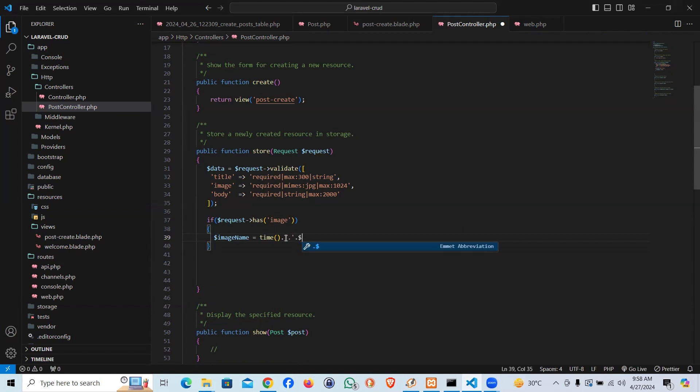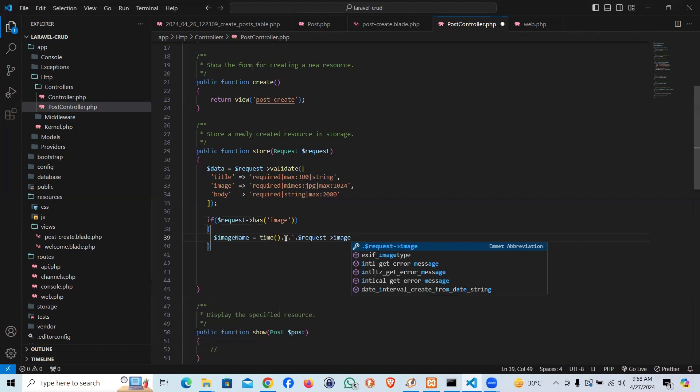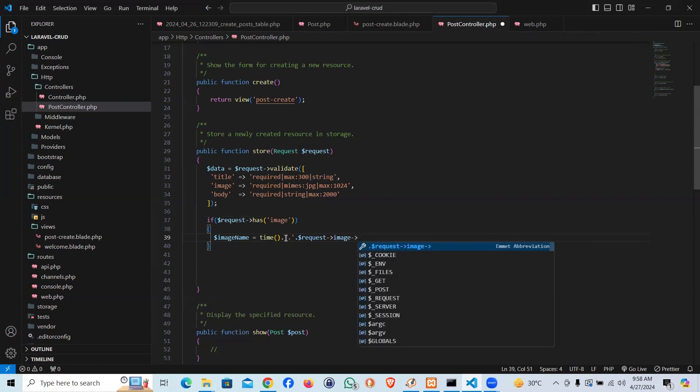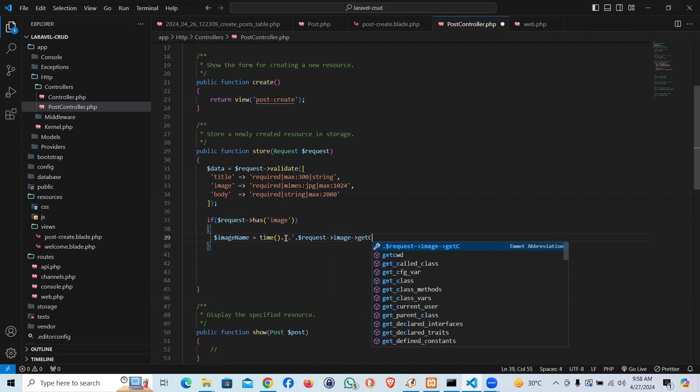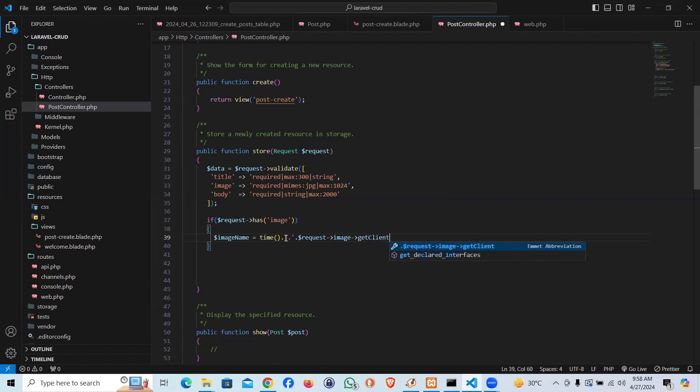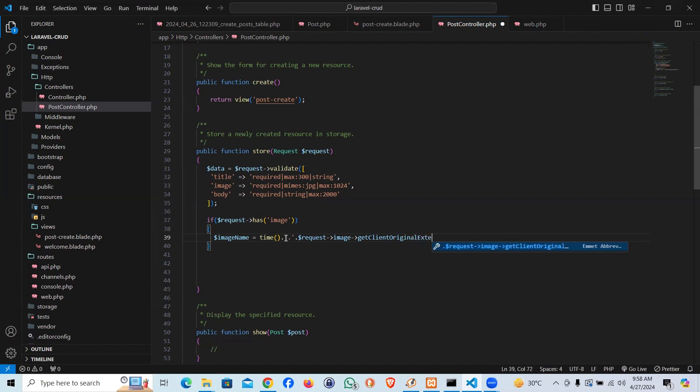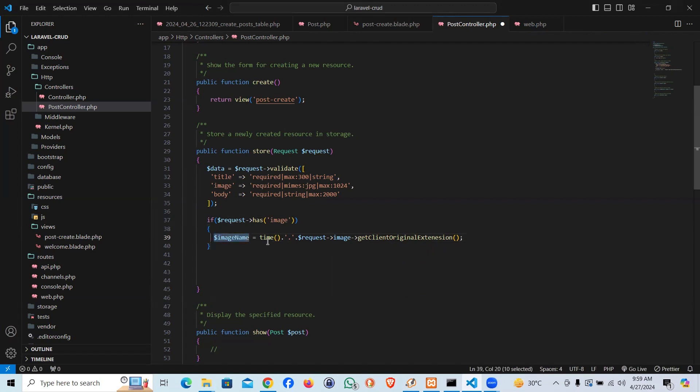For the extension, I would say request image, that's the variable name, then getClientOriginalExtension. It should bring the original extension of the image. We are creating a unique image name with the time function concatenated with the image extension. So now we have the image name.